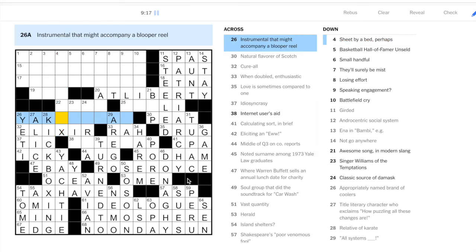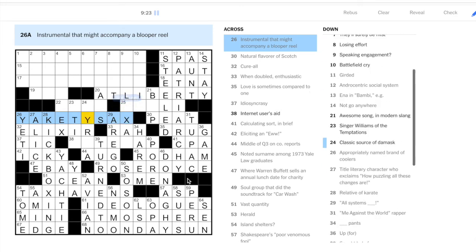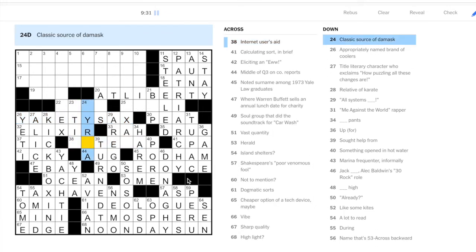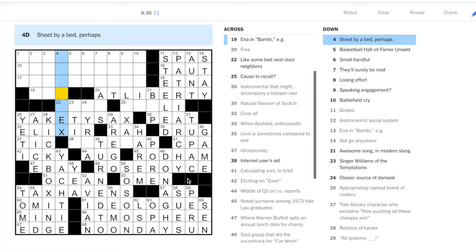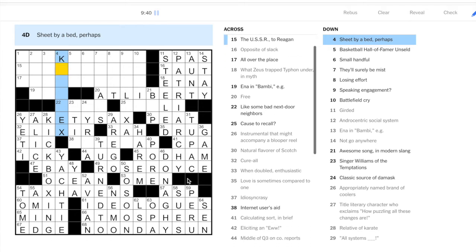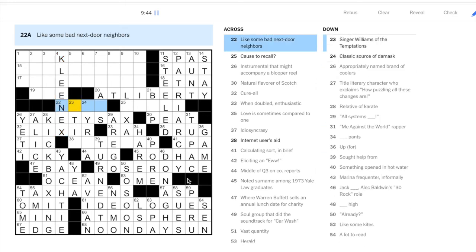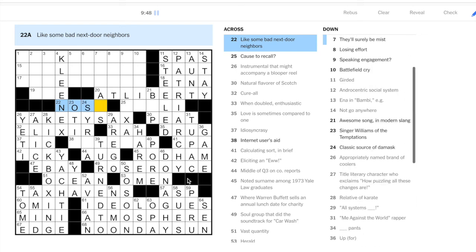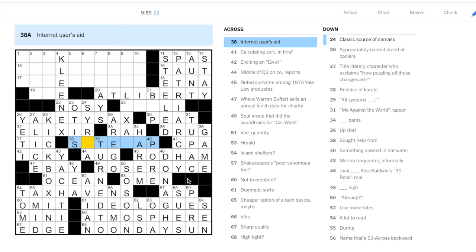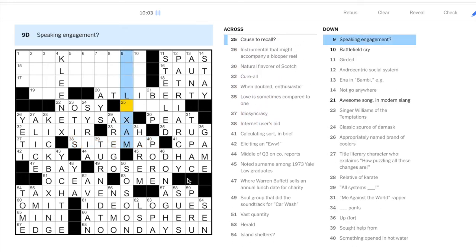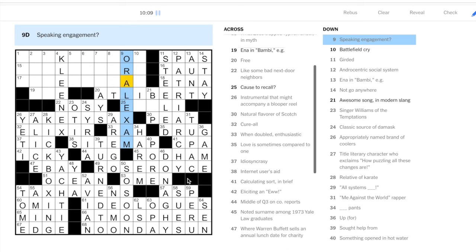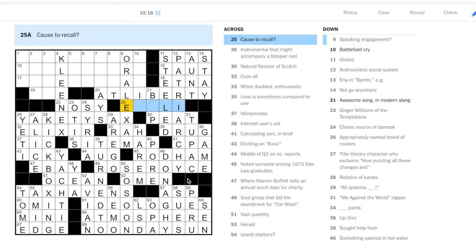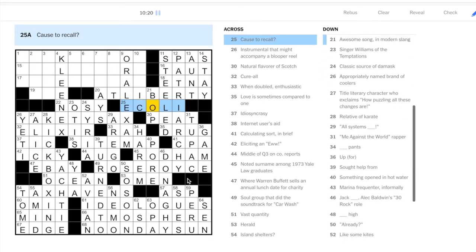Twenty-six across: instrumental that might accompany a blooper reel. This is a song that you might recognize called Yakety Sax. It's definitely on a lot of blooper reels. Let's go up to this X here. Sheet by a bed: well, since we have X at the end, we can put in Kleenex. Like some bad next-door neighbors starting with N: nosy. Otis Williams, so we have two sort of soul music clues here today. Site map, and this looks like exam. Speaking engagement: oral exam. I'm not sure that clue really makes sense for nine down, speaking engagement, but I guess it's close enough.